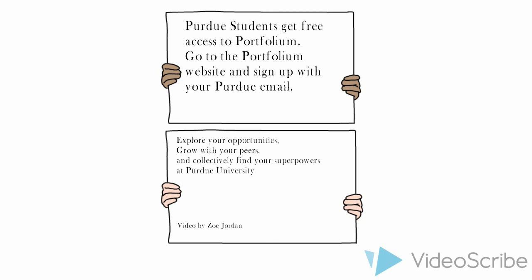Portfolium is another amazing way to display your desirable characteristics to employers and companies that you are interested in and would be a great fit for.